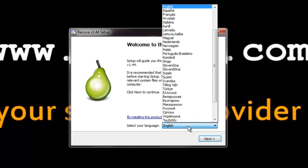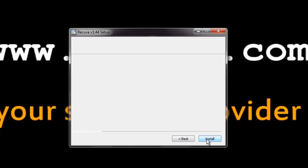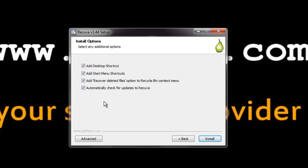Please select your language and click next. You can see some checkboxes here. This is to add the desktop shortcut and to add start menu shortcuts.